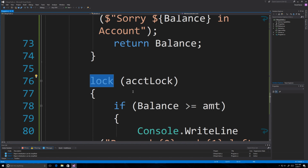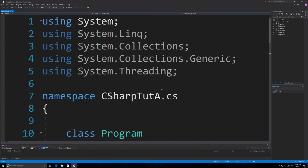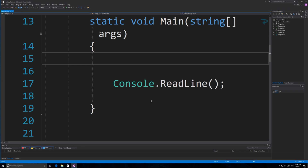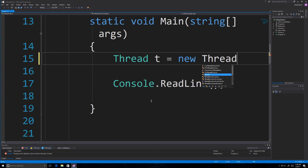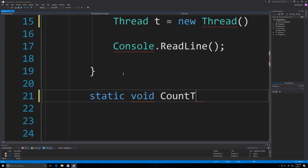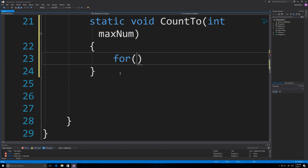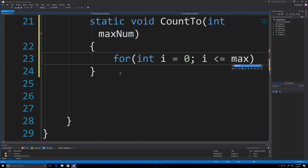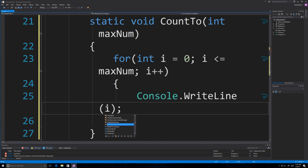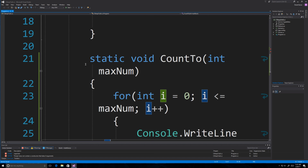Now, as promised, I'm going to show you how to pass data to threads using lambda expressions. We create a thread, and I'll first define the method it will call: static void CountTo(int maxNumber), which has a for loop (int i = 0; i <= maxNumber; i++) that prints i. That's what CountTo does for us.